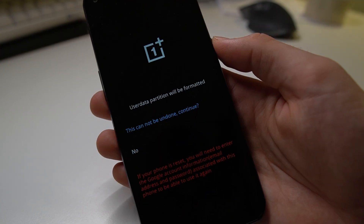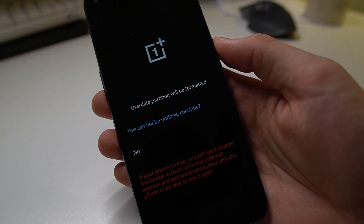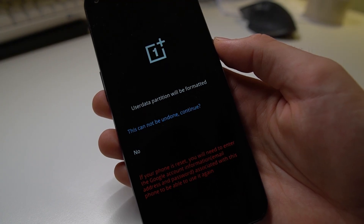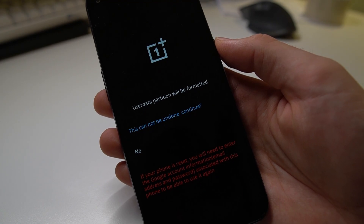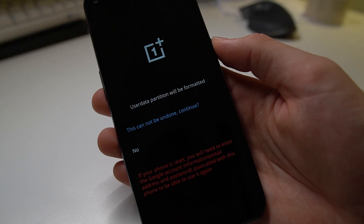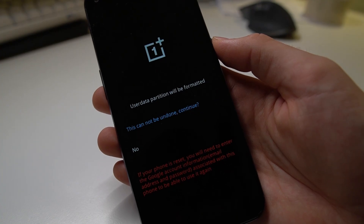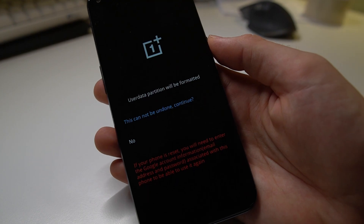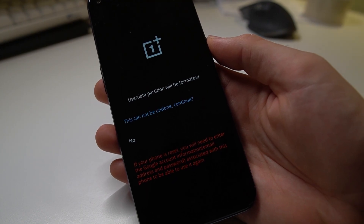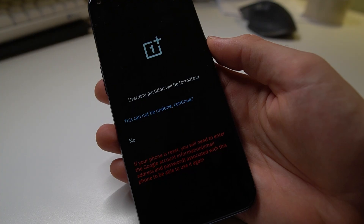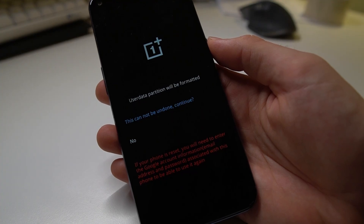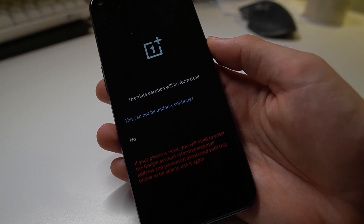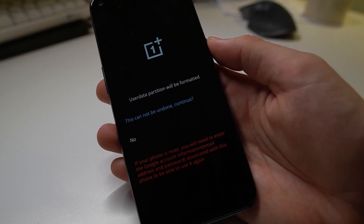When you click that, it says user data partition will be formatted and this cannot be undone. It also warns that if your phone is reset, you will need to enter the Google account information — the email address associated with this phone — to be able to use it again. So make sure you remove that before doing this, especially if you're selling the phone and want to send it off right after the format process.